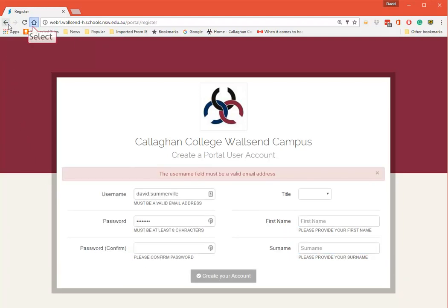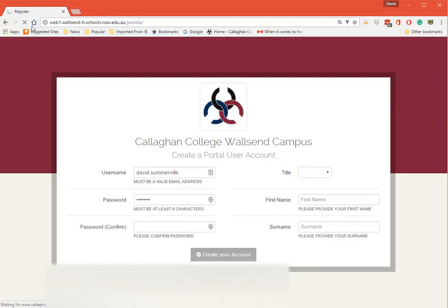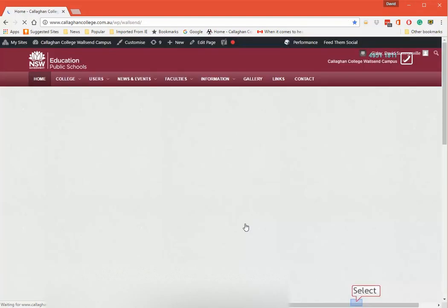Once you've done that you'll get an email to say that you've done that and you'll be able to log on. If you don't get an email you can just log on with the username and password that you've got.